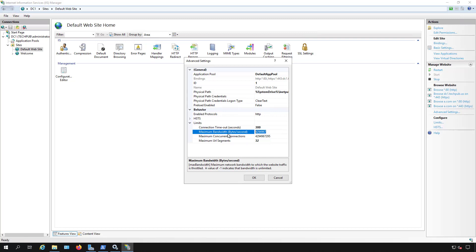You could just erase this altogether and put in whatever number that you would like. Remember this is in bytes per second. So you can always use a calculator by going to google.com and just type in however many bytes you want and have it convert it to megabytes or gigabytes.